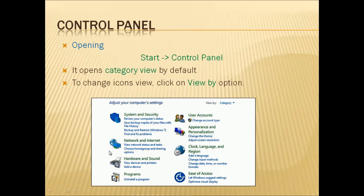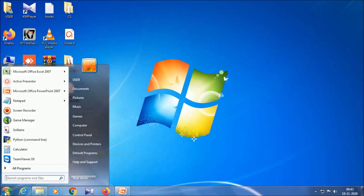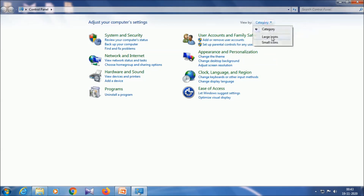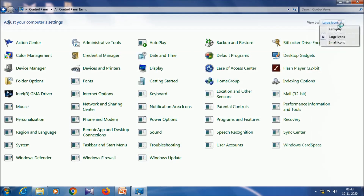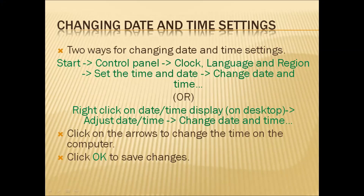This is the picture of the control panel opened in category view. To change to icons view, click on the 'View by' option. You can change to large icons, small icons, or category view. Now we can see how to open the control panel in our system: go to Start, click on control panel — it opens in category view. You can change the view using the 'View by' option.